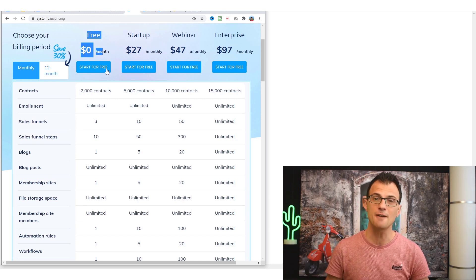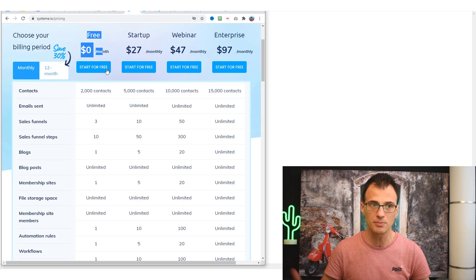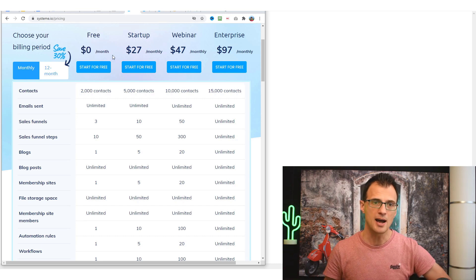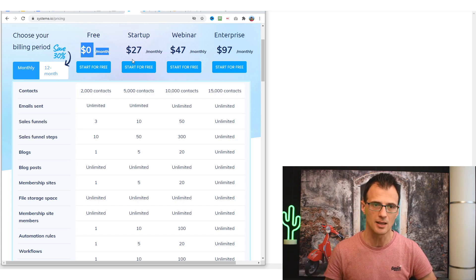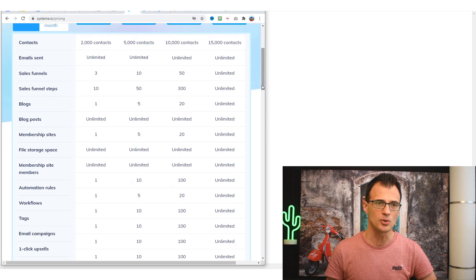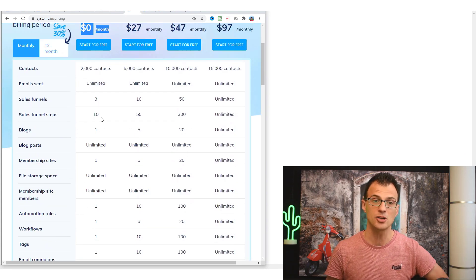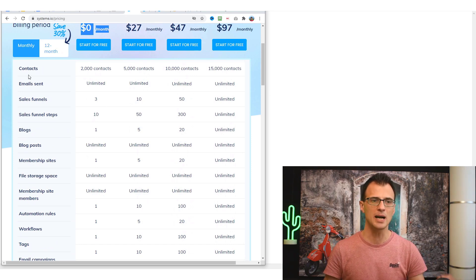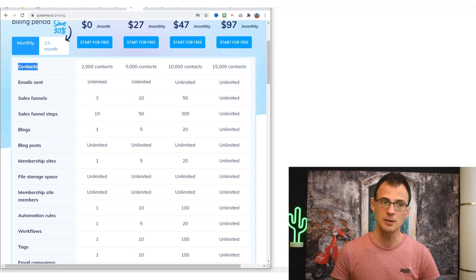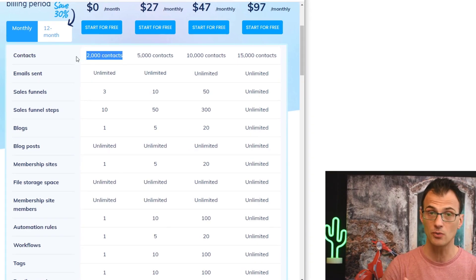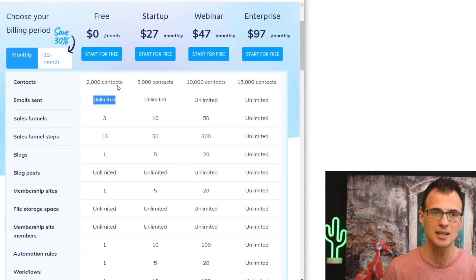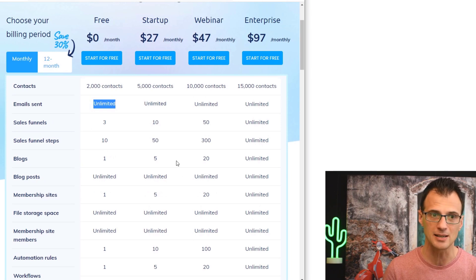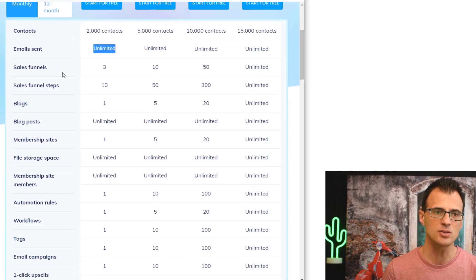The free plan is actually a full-featured plan, so you've got nothing to lose by trying out this software. It's free for life — not a free trial — it is actually zero dollars a month. For the autoresponder component, it allows you to have 2,000 contacts on your email list, and you can send them unlimited emails, all on the free plan.